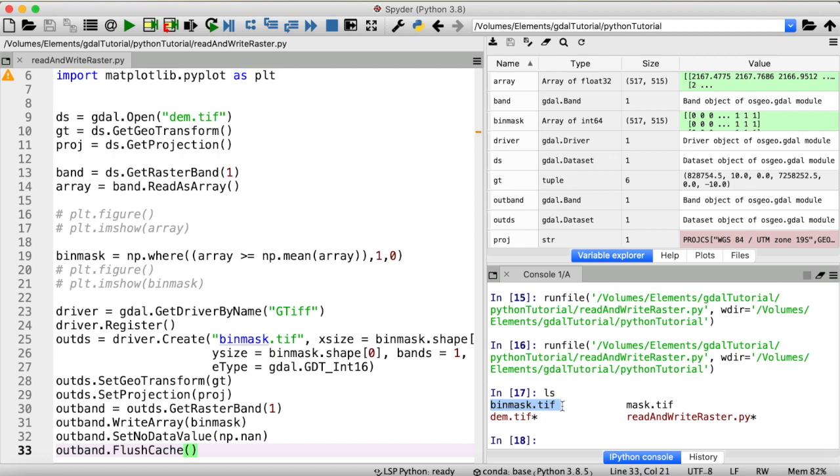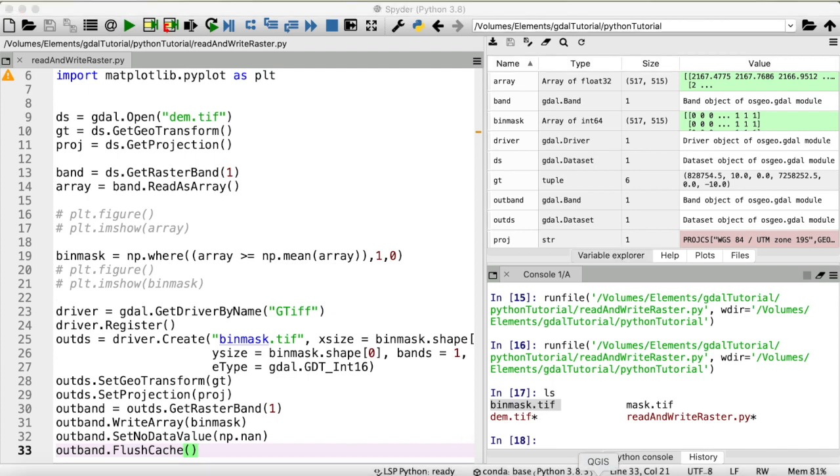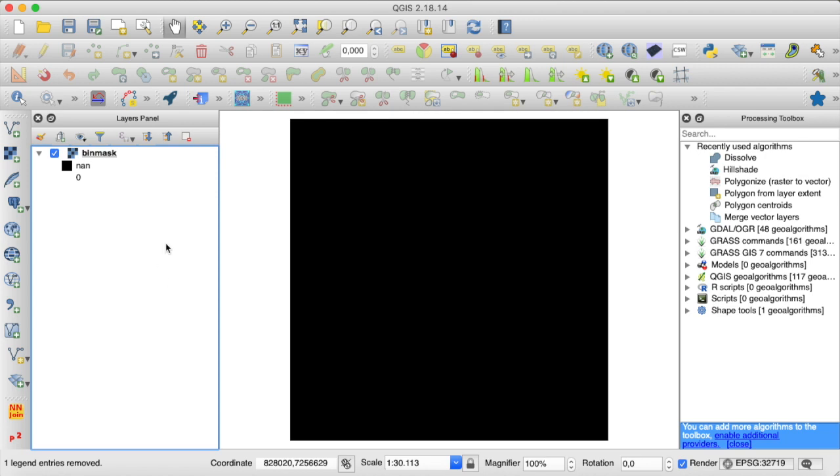But there is still one thing that is really really really important. And this has gotten me a couple of times because I keep forgetting it from time to time. You do have to close your dataset and band in order for the changes that you made to be properly written to your disk. I will quickly show you the difference that this makes. So I have run this already. The binmask.tiff file is there. And now I will try to open that with QGIS. Now you can see I have loaded this file. But our beautiful binmask array that we have just created is not there.